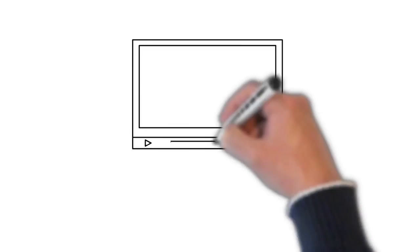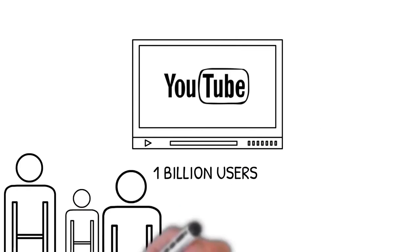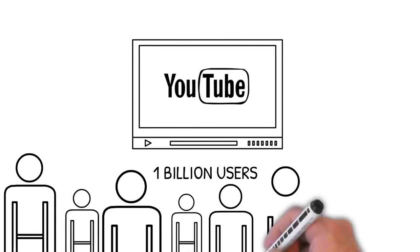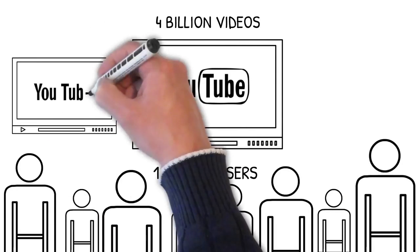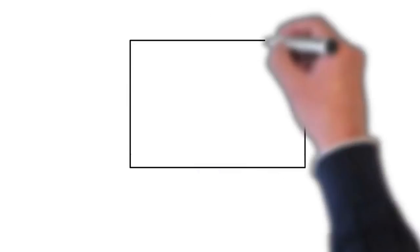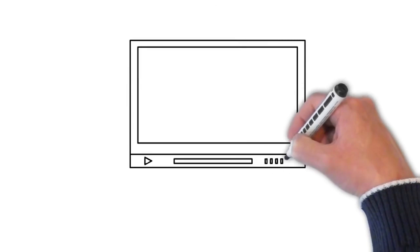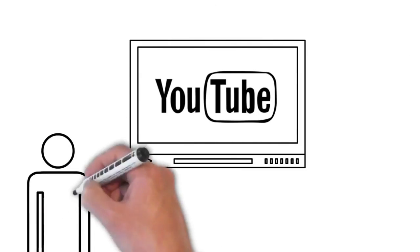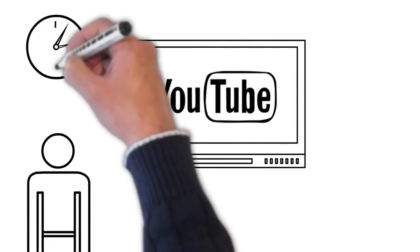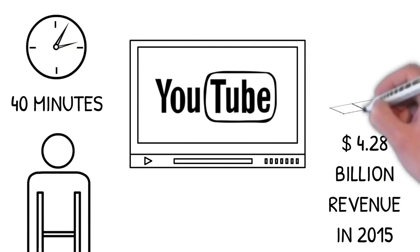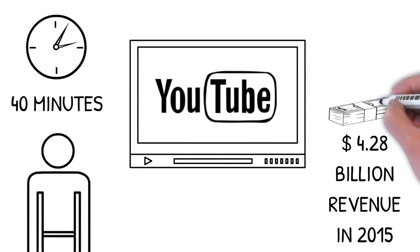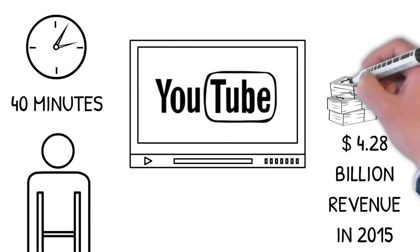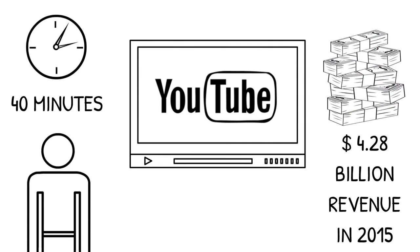Video has quickly become one of the most consumed form of media and it continues to grow every day. According to YouTube the world's largest video service they have over 1 billion users that watch over 4 billion videos per day. And an average user spends an incredible 40 minutes per day watching these videos and is responsible for over 4.28 billion dollars in ad revenue just in 2015 alone.